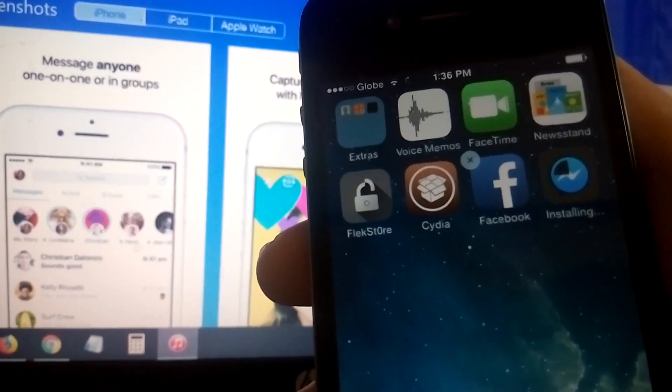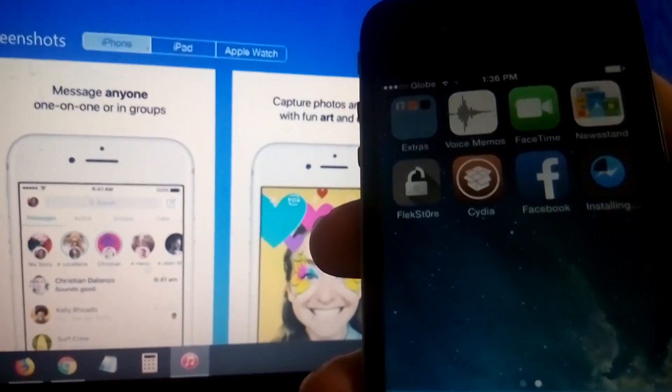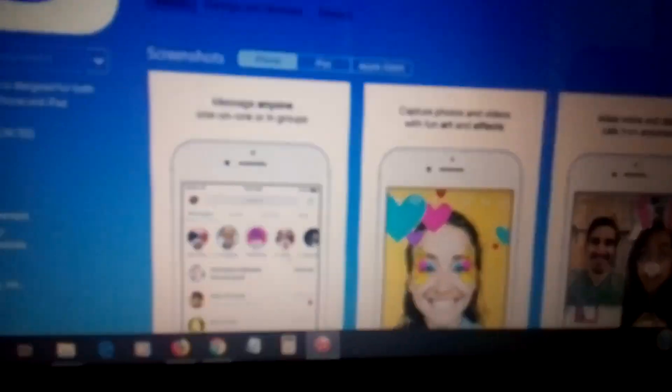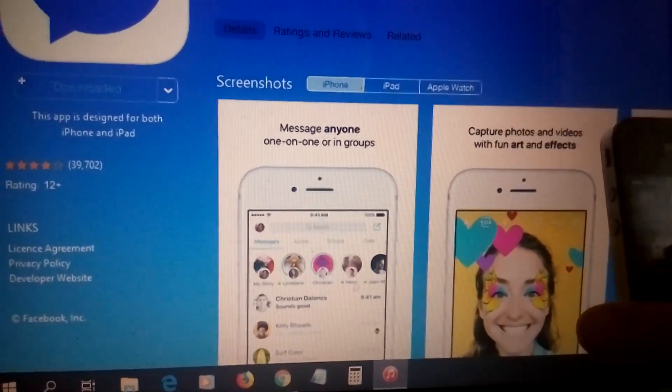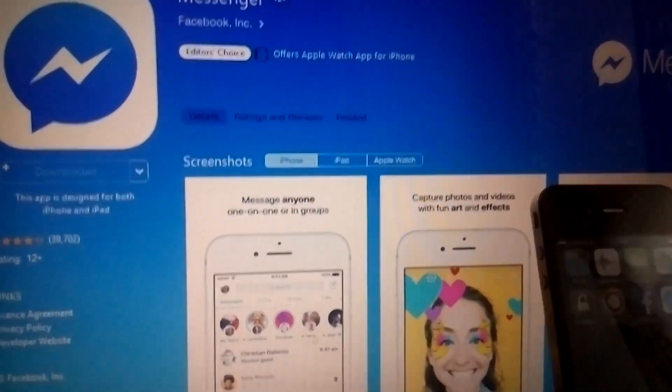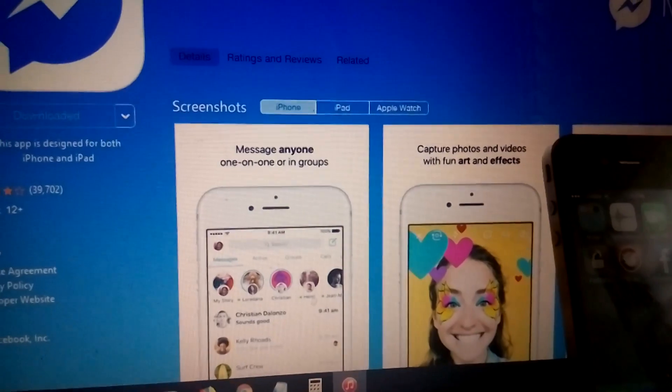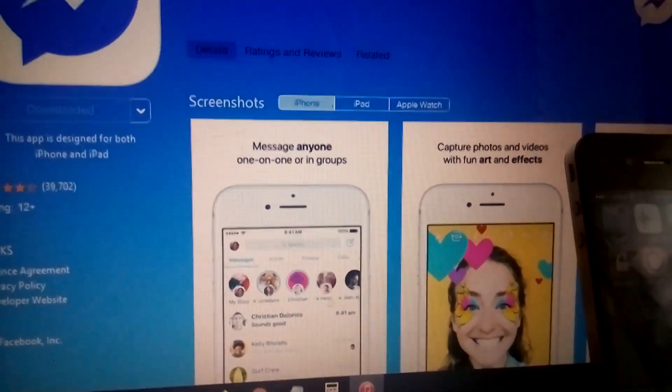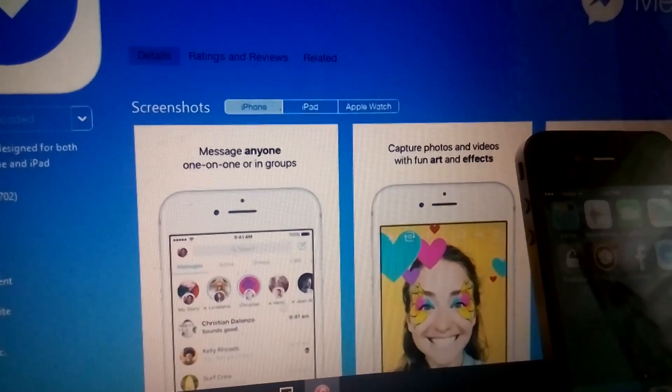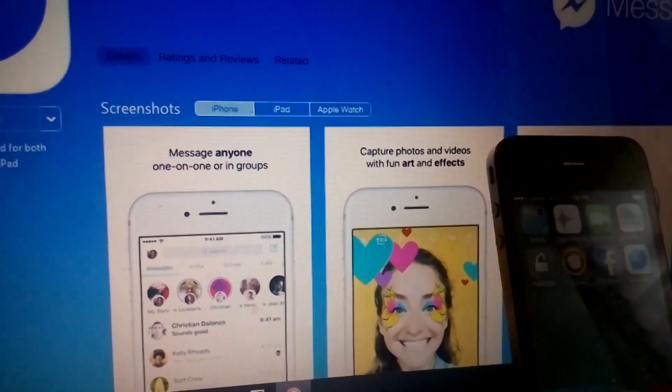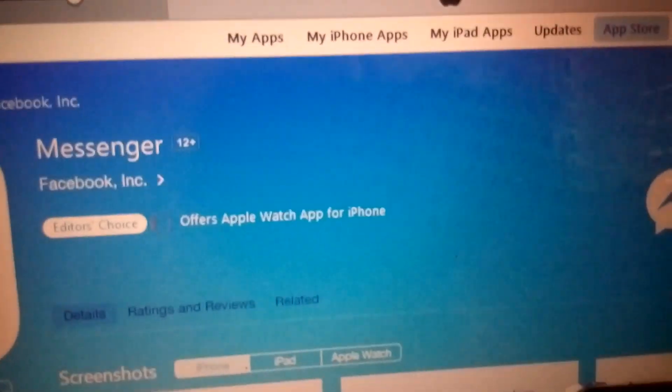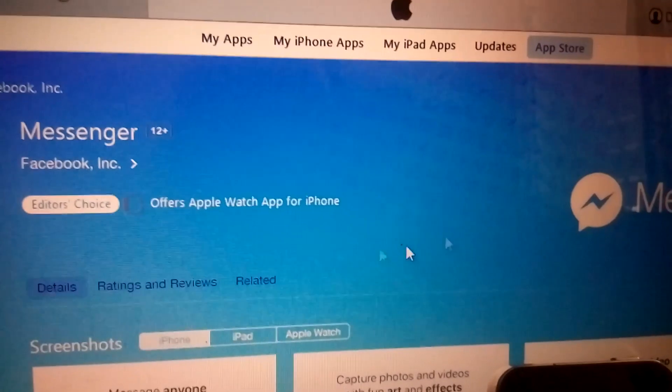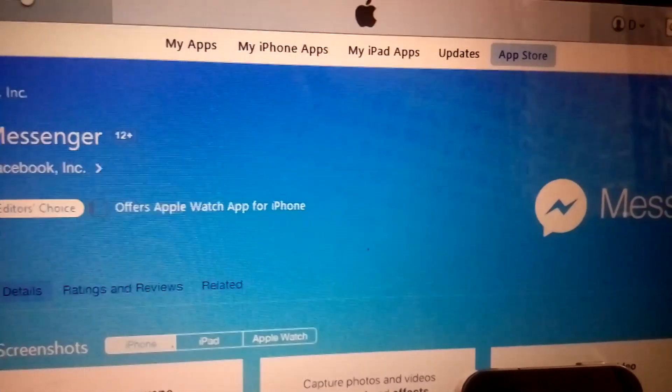Again, just download iTunes on your PC if you're using Windows. Emphasizing that don't download the latest version because it will just allow you to check on music and podcast, no more app store. Unlike when you download the old version of iTunes, which is iTunes 12.0, you have my iPhone. Just go back to home.